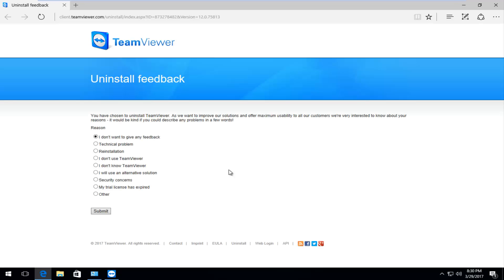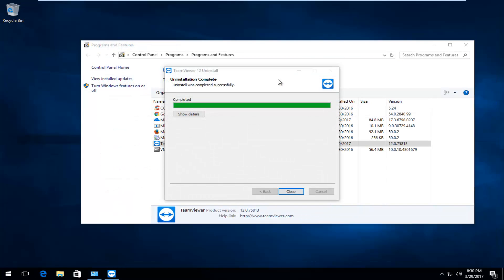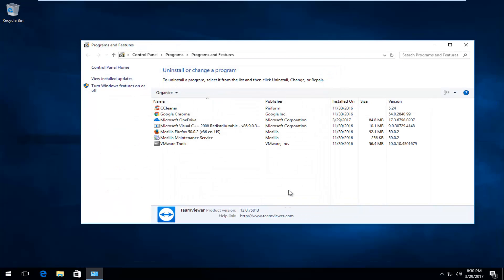And then you are going to likely receive a survey that they are going to ask you to fill out. You don't have to if you don't want to. So I am going to close out of there. And it should say completed. I am going to close out of this window.